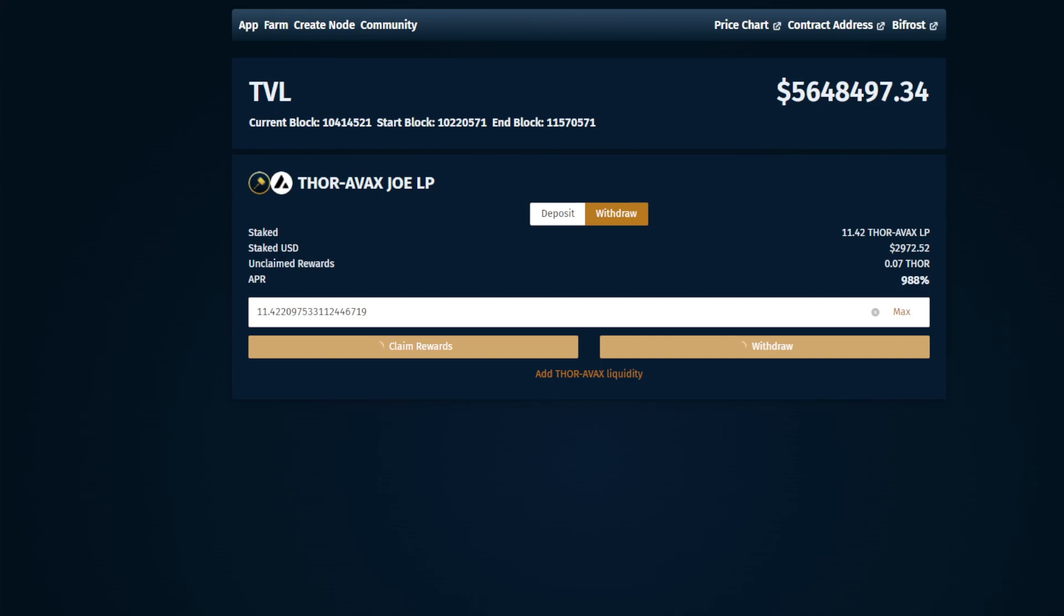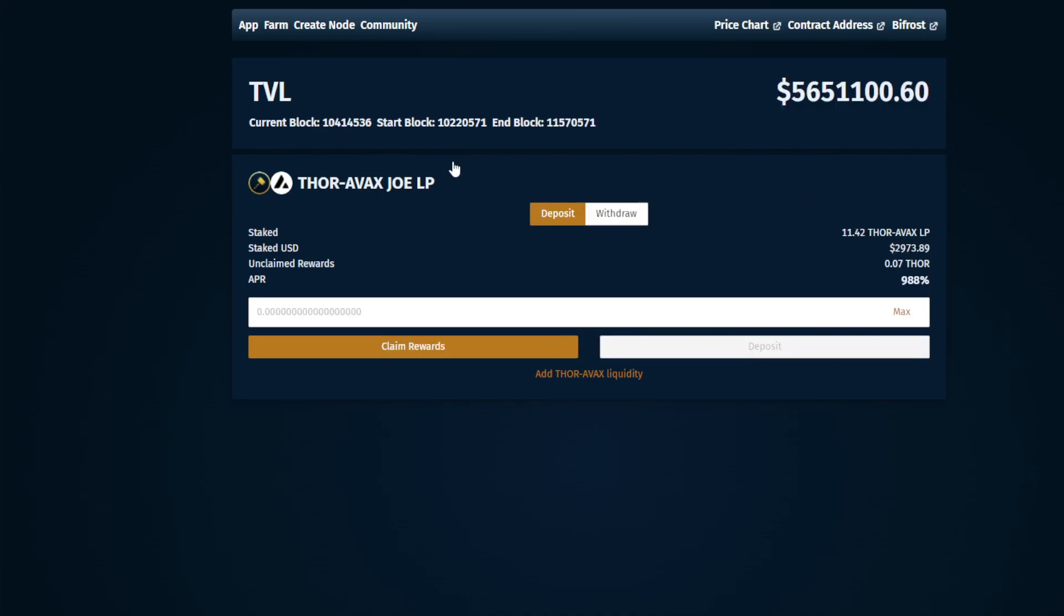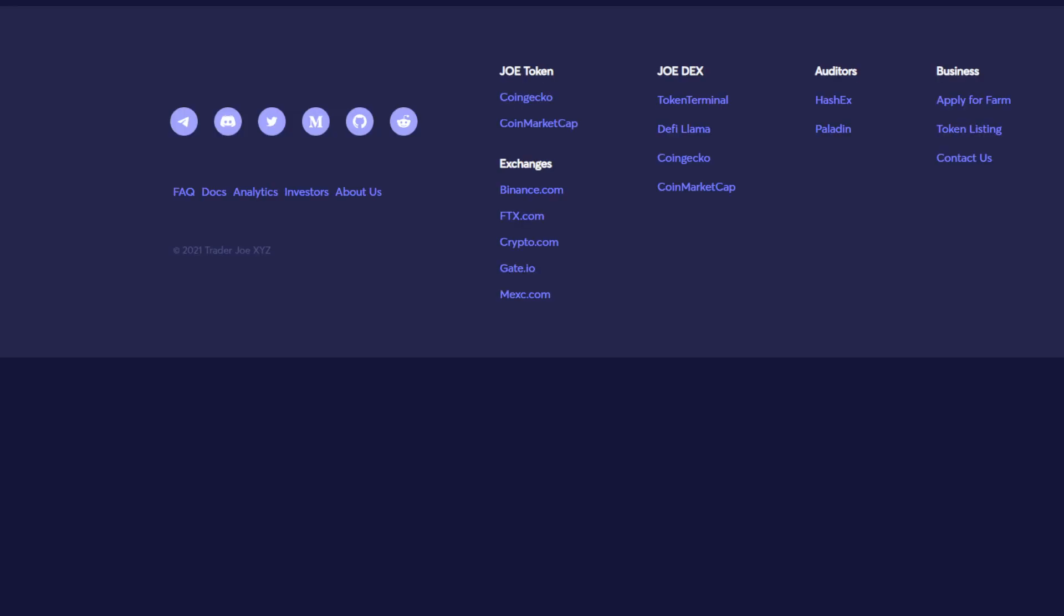Alright, that transaction's been approved and now we're just waiting for it to go through. That transaction's went through. So if we refresh the site now, we should see that we do not have anything in here anymore. Yep, down to zero. So now what we'll do is we'll come over to the Trader Joe website. You can actually click right here and it'll bring it right up for you.